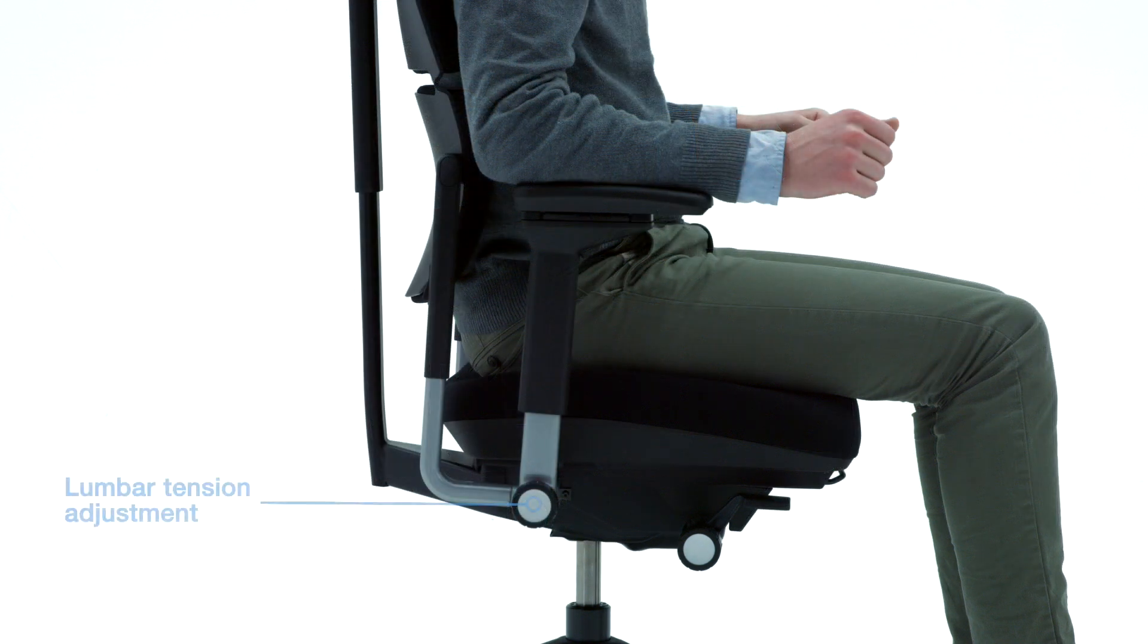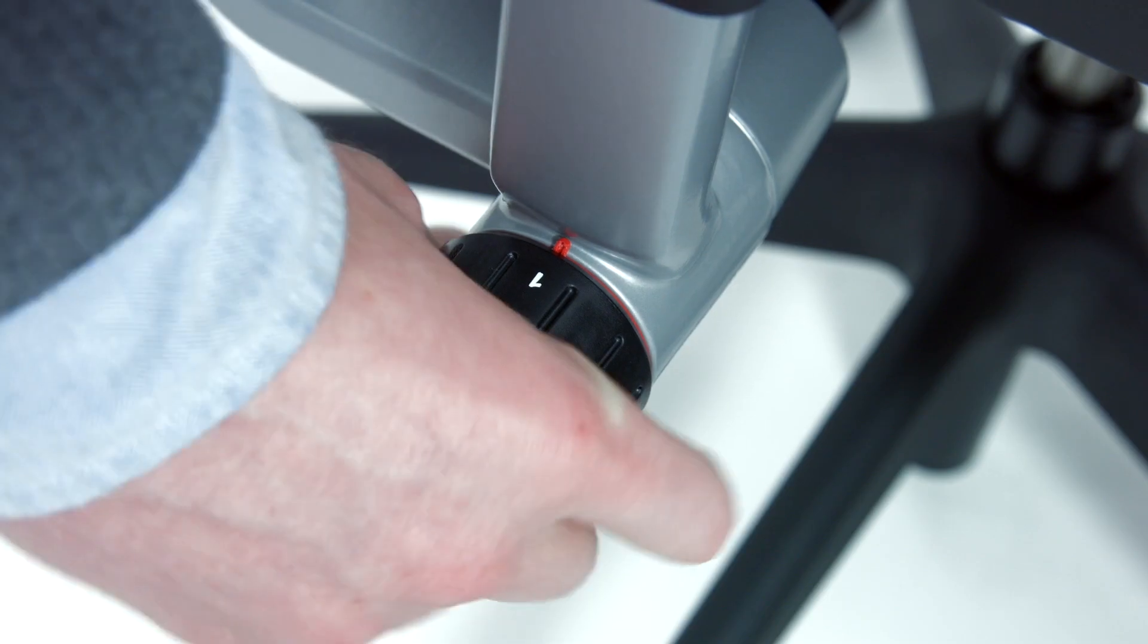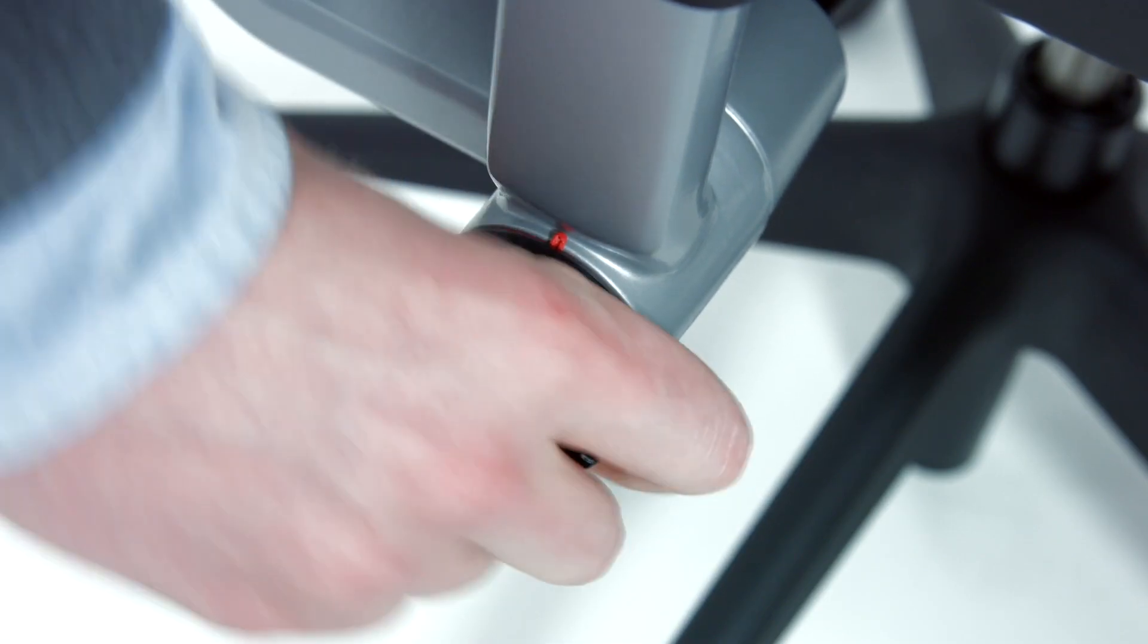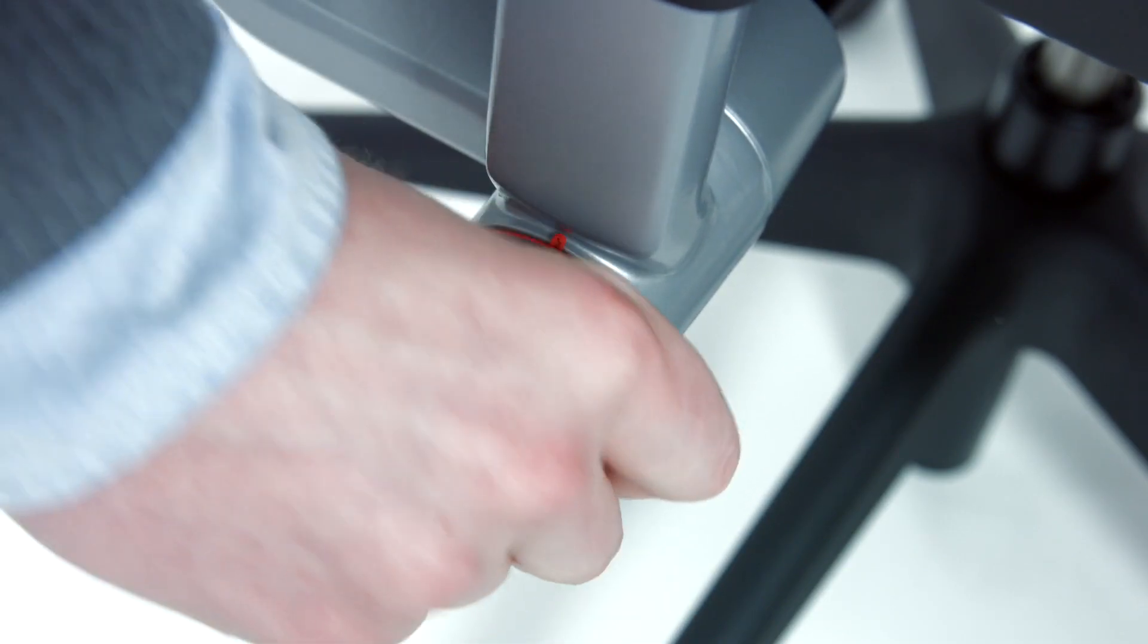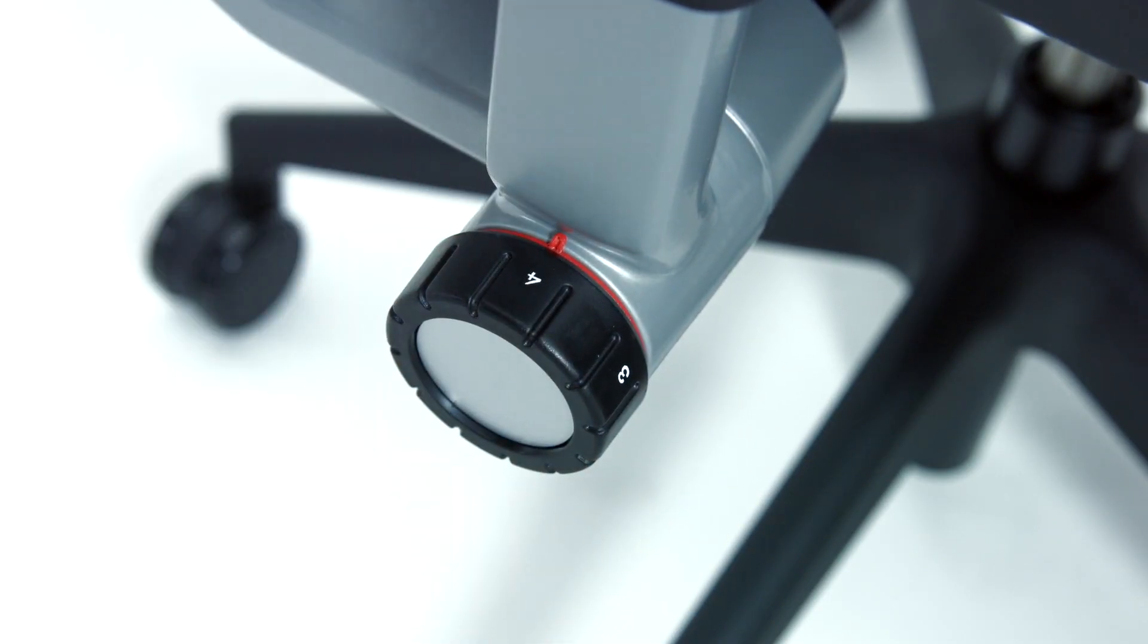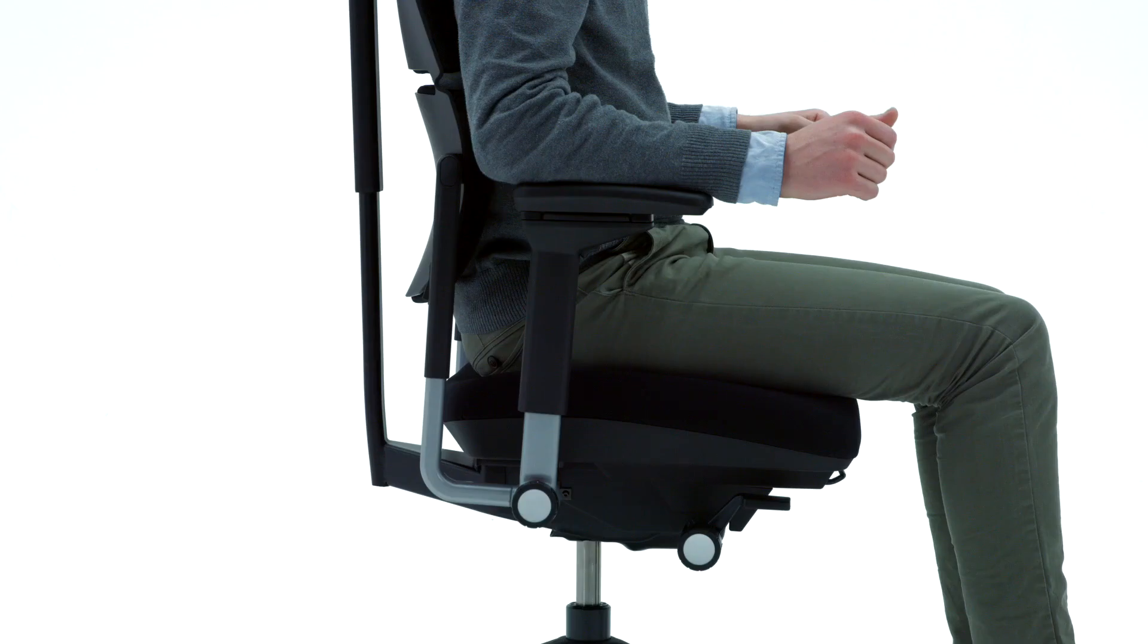The lumbar provides dynamic support to the lower back muscles as you move in the chair. Turn the second knob labeled with numbers one, two, three, and four to the desired tension.